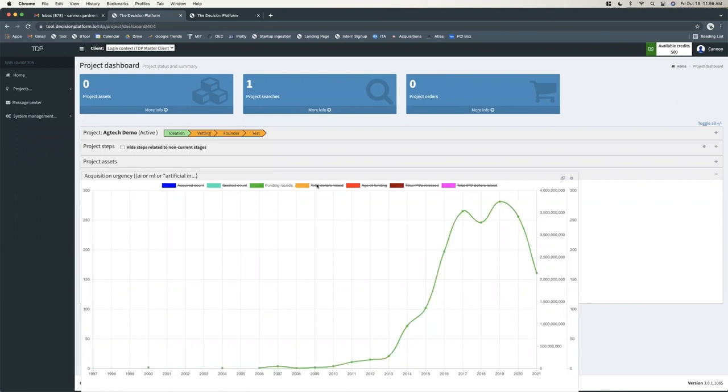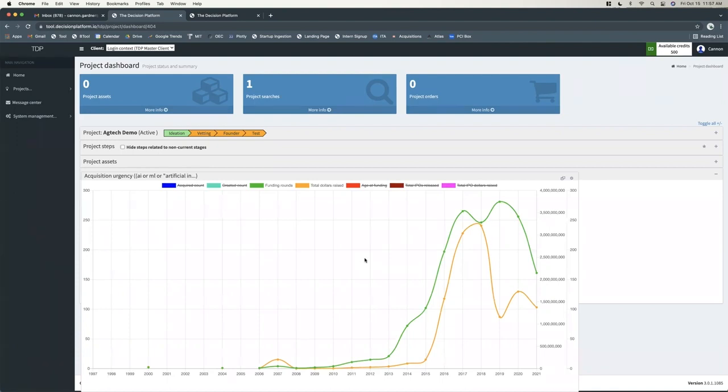We can also look at things like funding rounds versus dollars raised. This can help us understand where are we in the cycle of innovation for a specific technology. This is often cyclical, so we'll see times where there'll be high number of funding rounds with low dollar amounts, and that typically means we're in experimentation phase. There's a lot of small checks being written to a bunch of different startups to try new things.